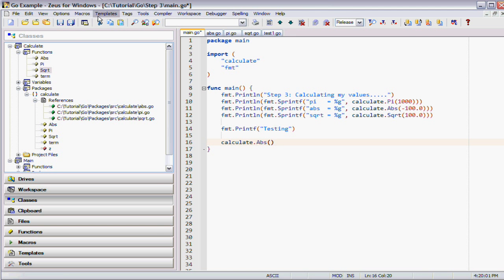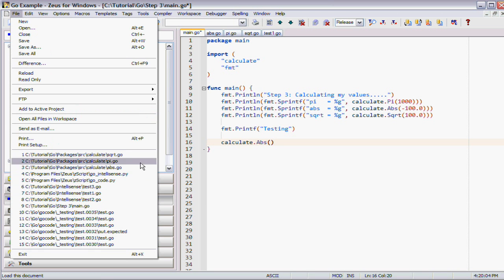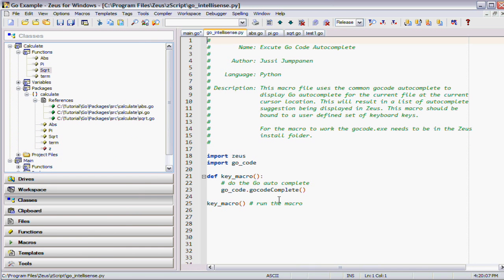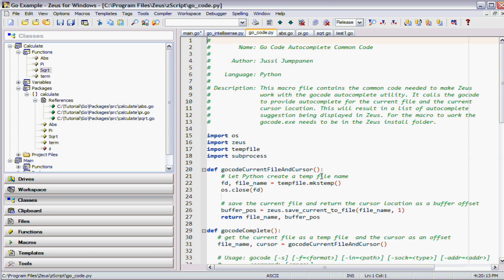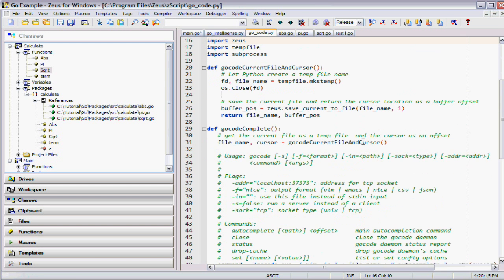Using the scripting features of the editor, it's possible to create another form of IntelliSense that actually uses the Go code tool.